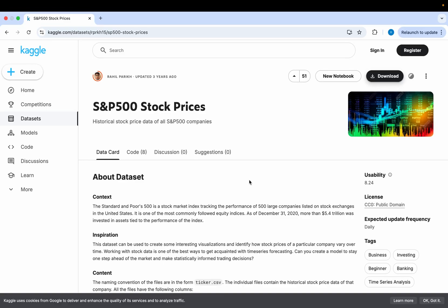The data we are going to be analyzing in this video is S&P 500 stock prices. This dataset contains the historical price data for all S&P 500 companies. This dataset is a bit out of date, but the purpose of this video is to show you how you can analyze stock market data, so if you have more up-to-date data this will still work just as well.